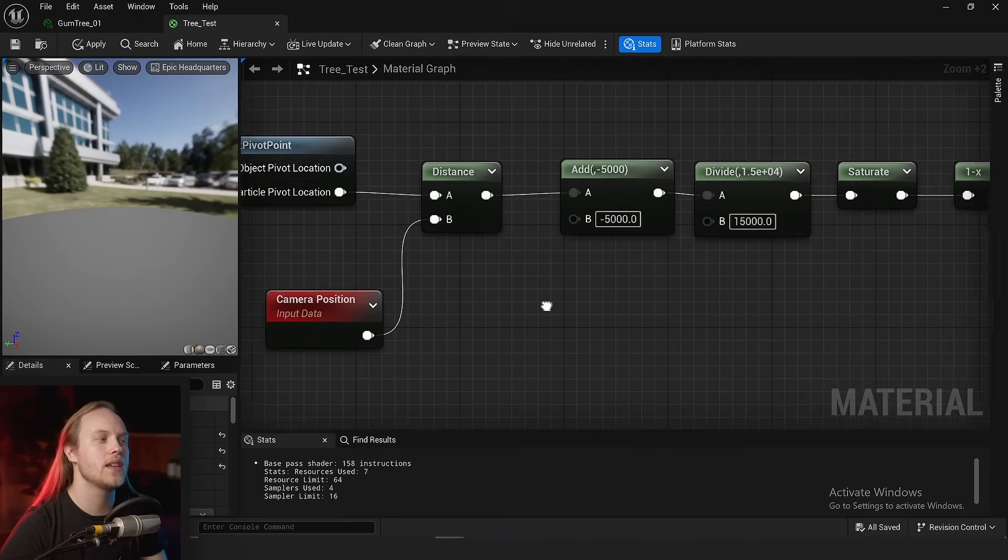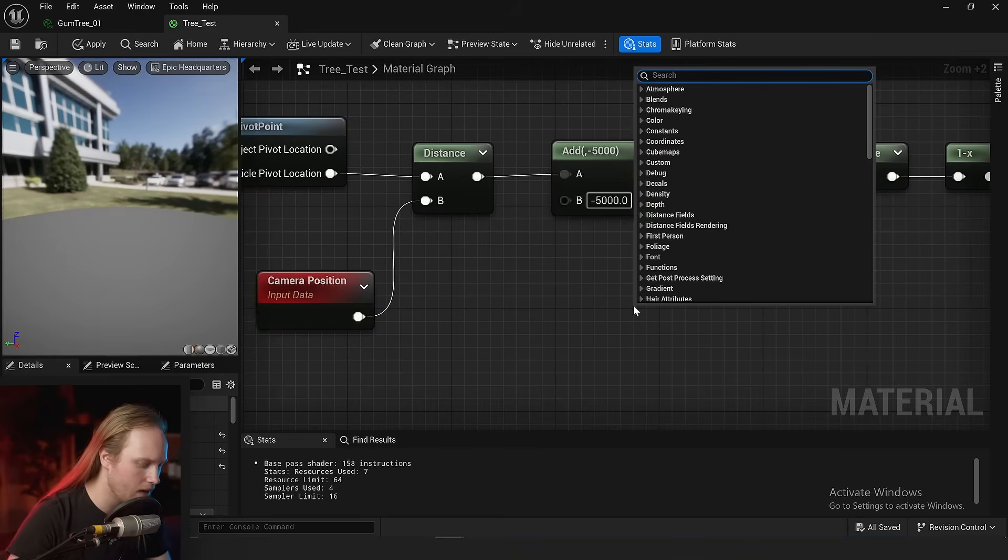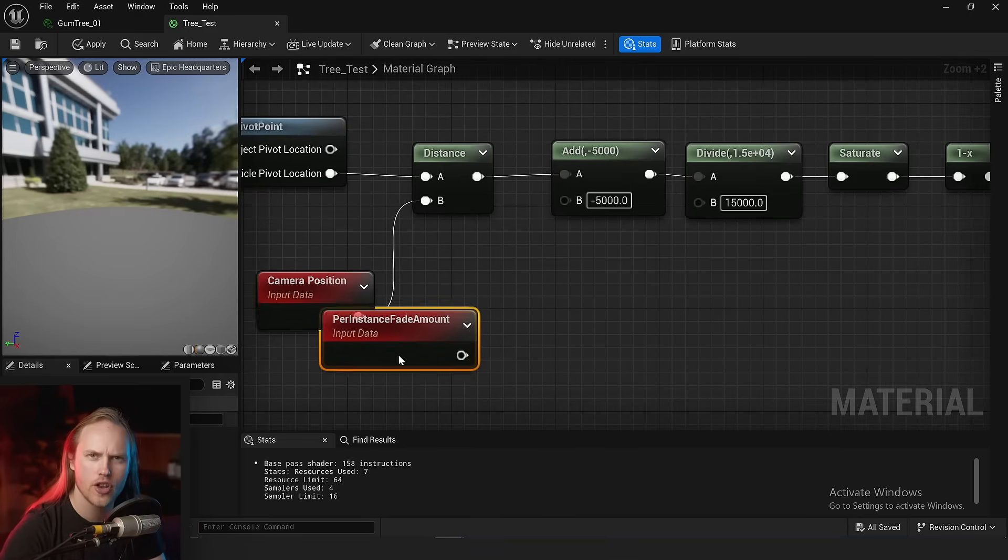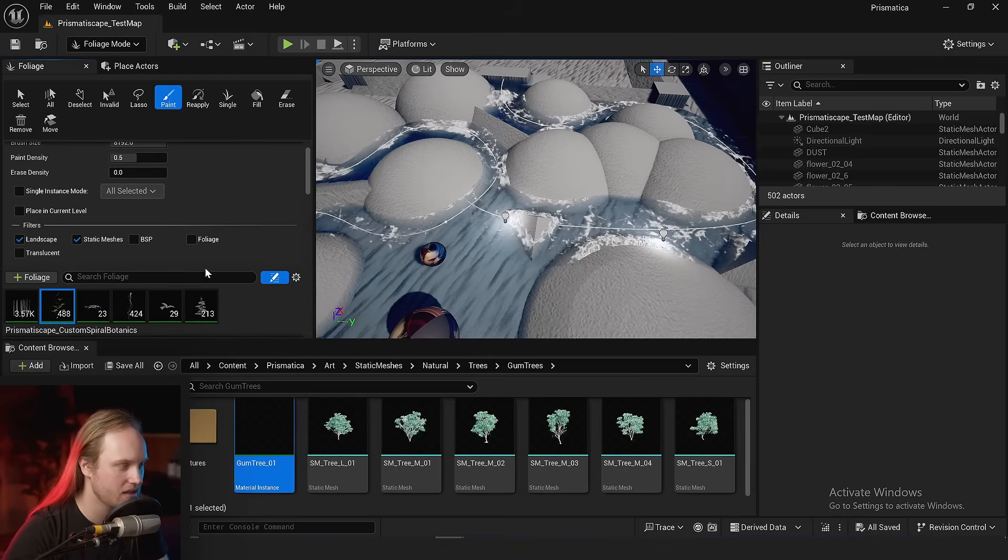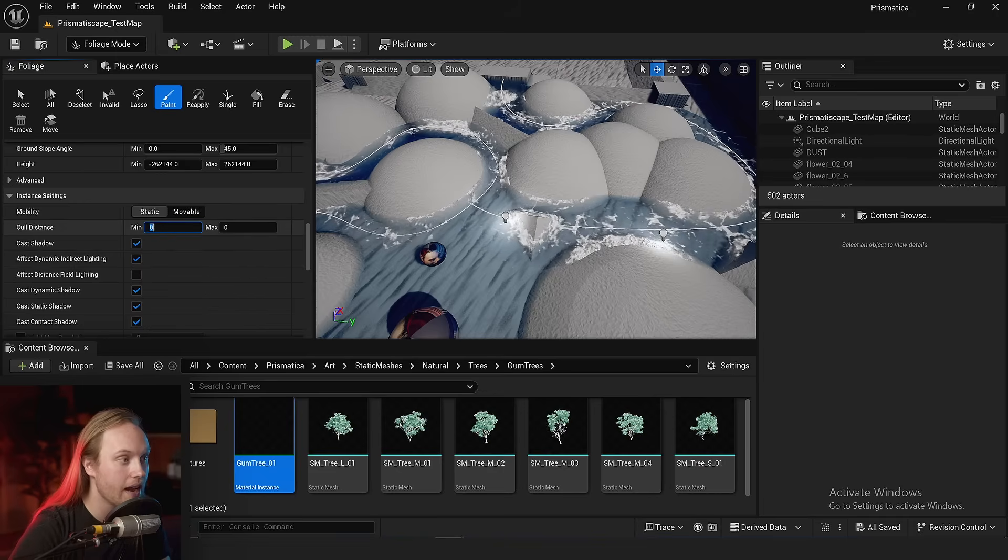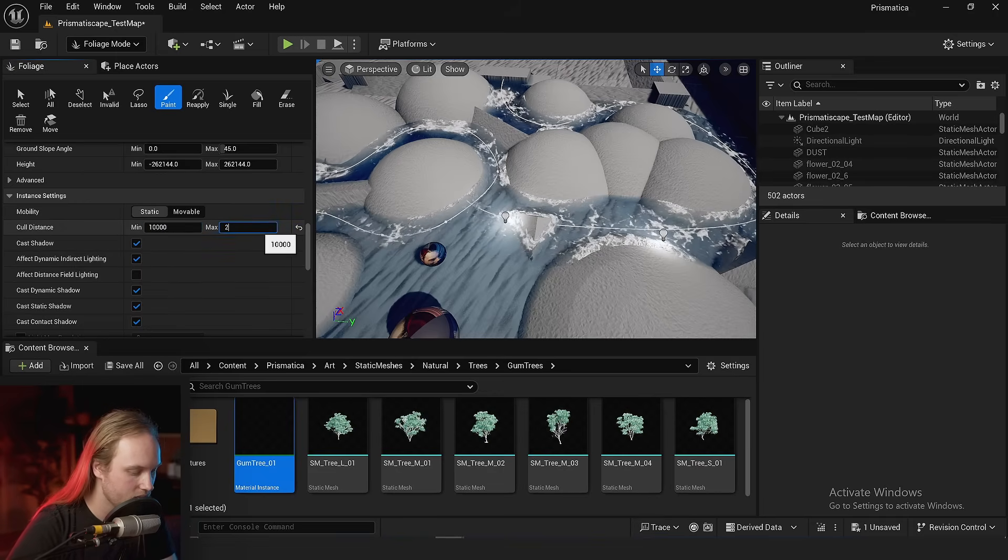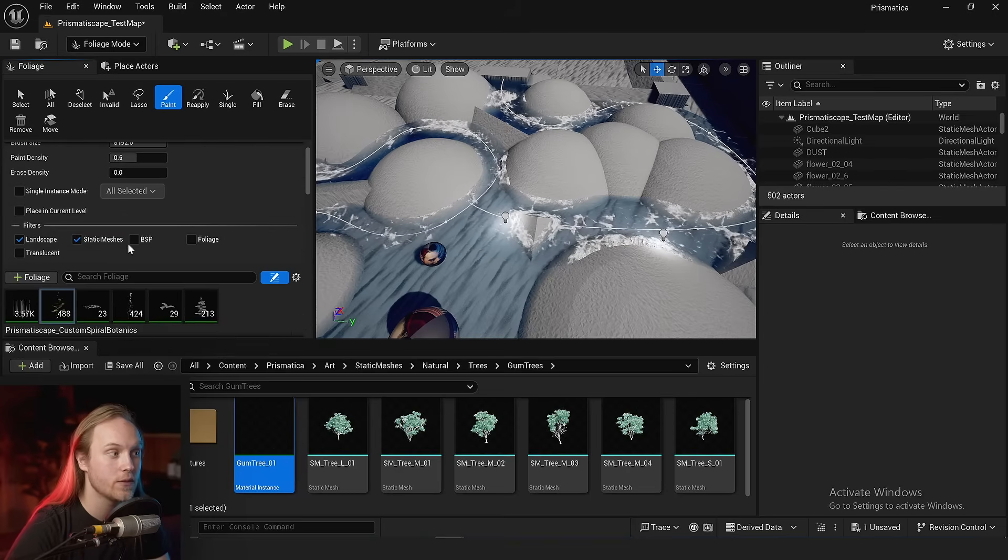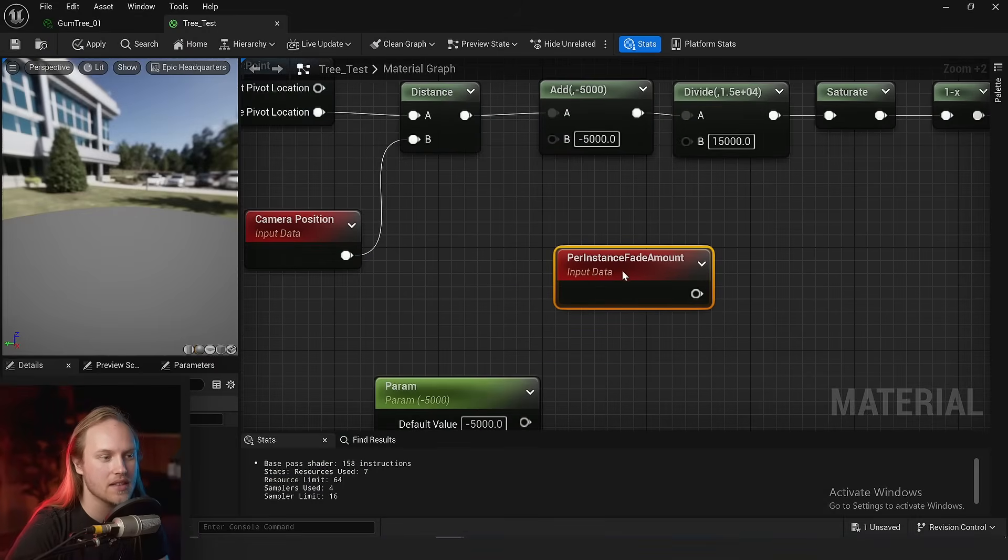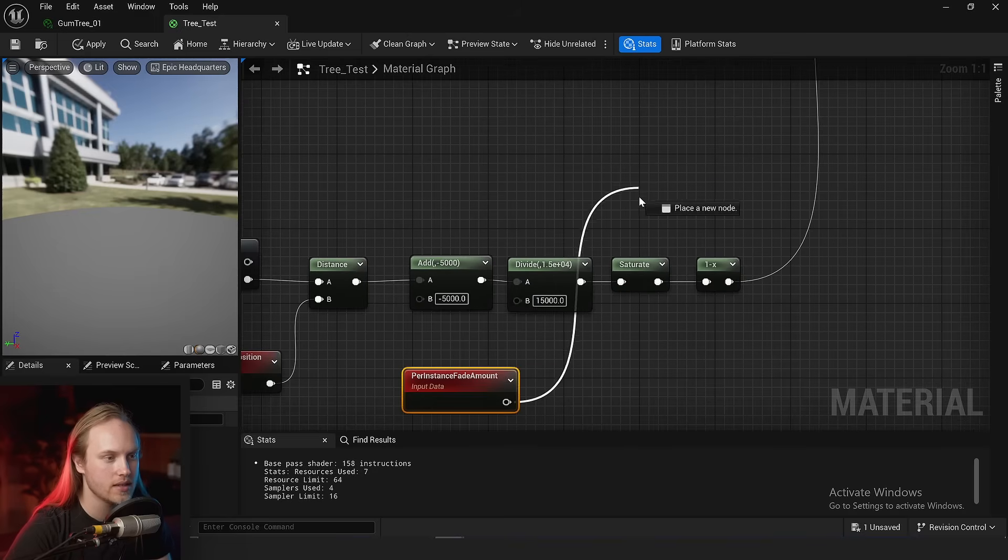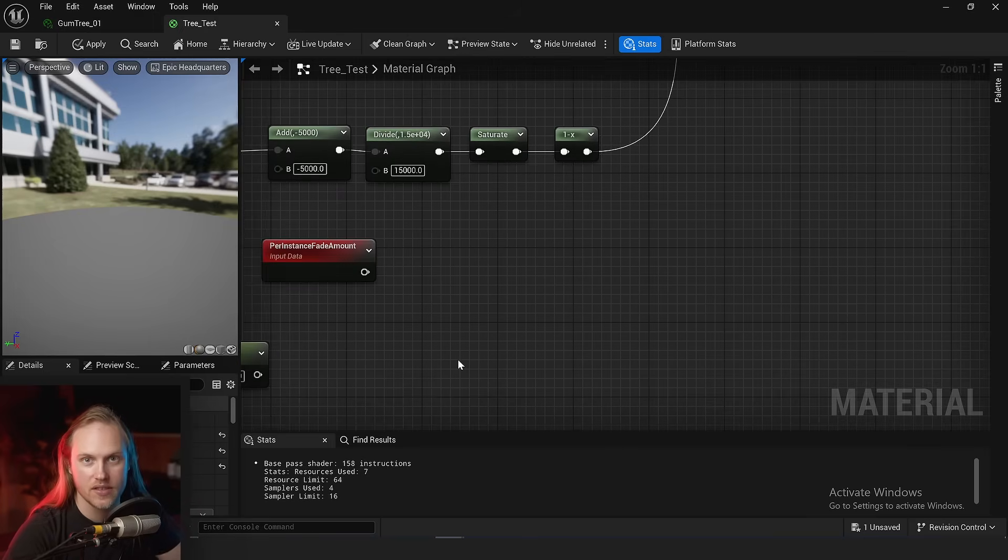One of the annoying things is that you can't just access the distance number in the shader like you can with the per instance fade amount node. If you're using the foliage tool, there is the culling distance which we can set at 10,000 units away and then 20,000 units away, and we can set that per individual foliage piece, and then in the shader we can access that zero to one gradient.